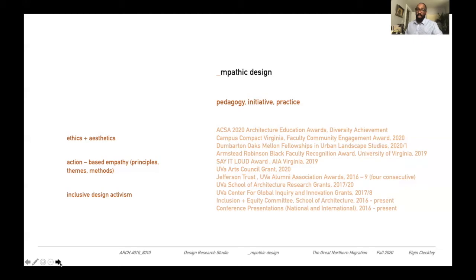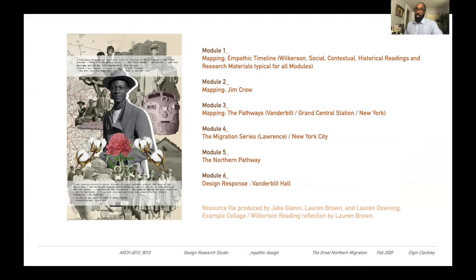We'll be doing this under my Pedagogy Initiative and Practice Empathic Design. The studio is built into six modules, and the first module takes on an idea of mapping. We'll look at a timeline which takes in the readings of social, contextual, and historical material, also looking at Wilkerson, and within this you'll find a real understanding of the migration itself.